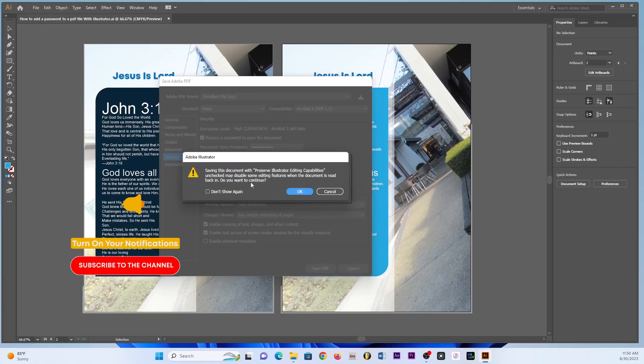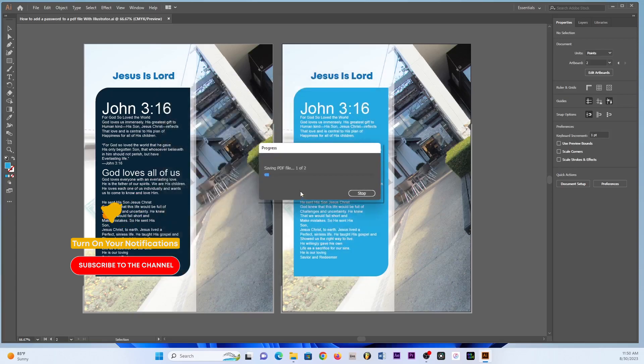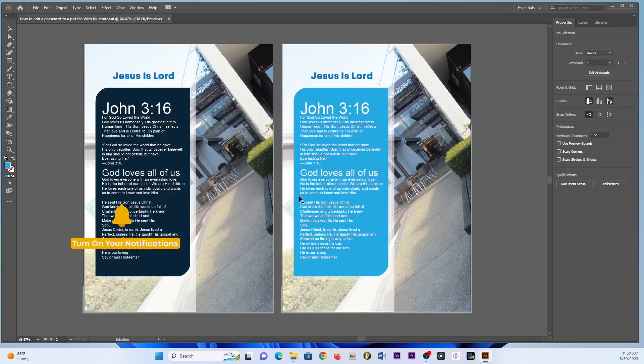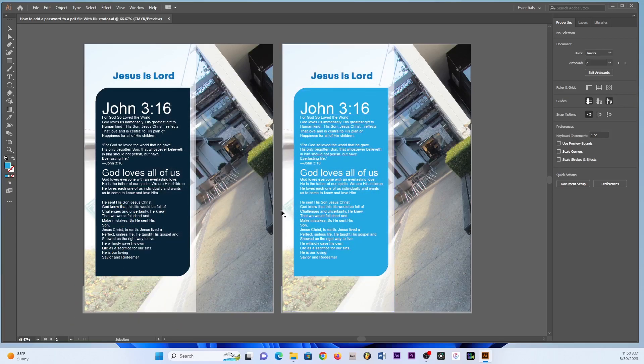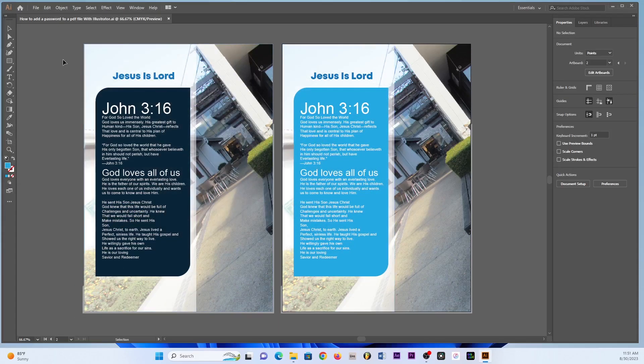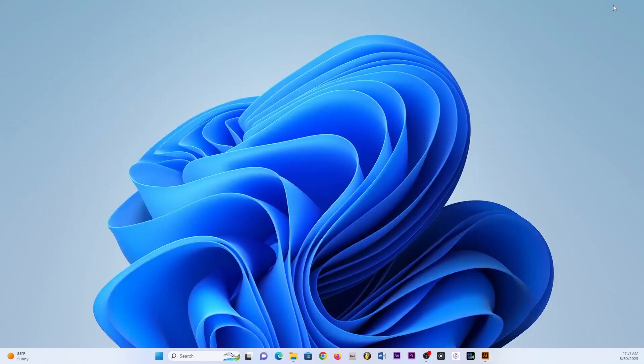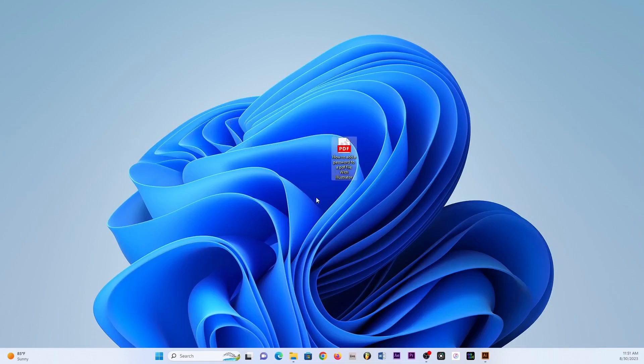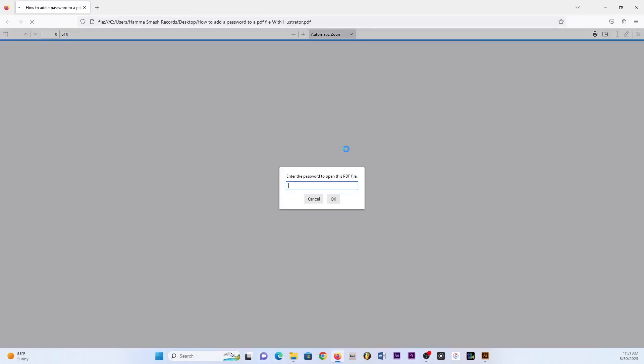And then we click OK as well and then now the document has been saved. OK, so once the document has been saved then we can minimize Adobe Illustrator. Then I'll bring this document here which we created.